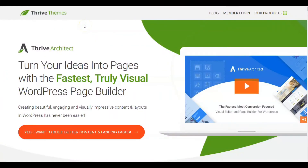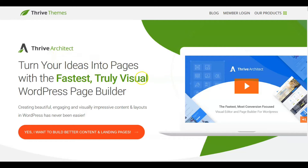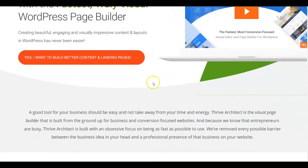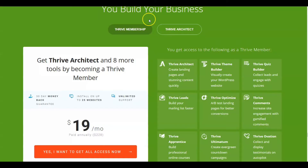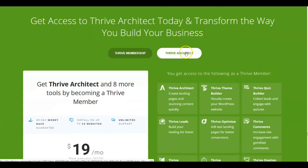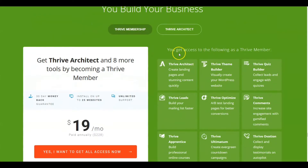So in today's video, I want to go over how much Thrive Architect costs. Now when you go to Thrive Themes, this is what you're going to find — this will lead you to the Thrive Architect page. What we're going to do is click into the area where we're going to talk about pricing.